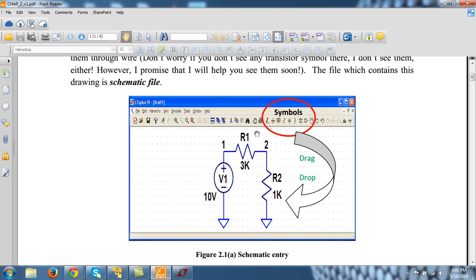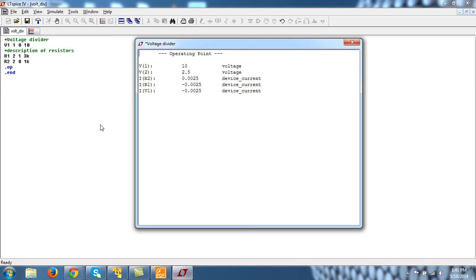Similarly, I have written the order for R2 as 2 and 0. So the current shown here is always positive. It is positive for IR2.